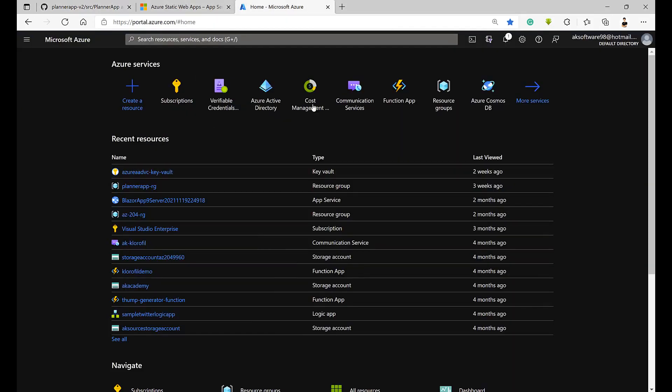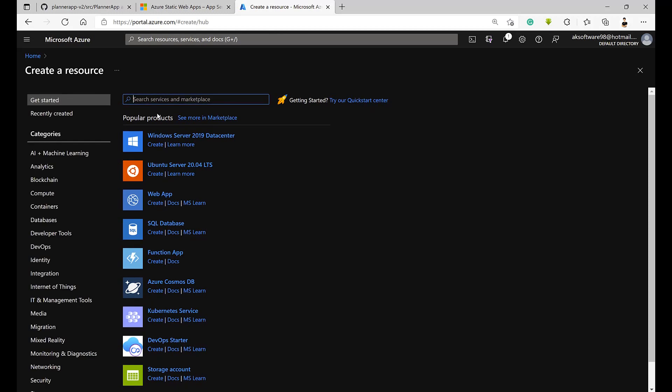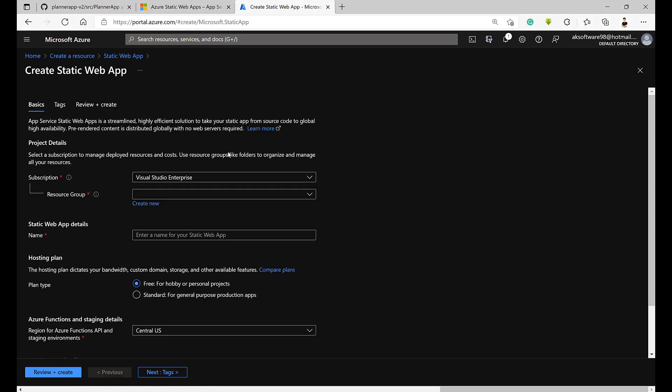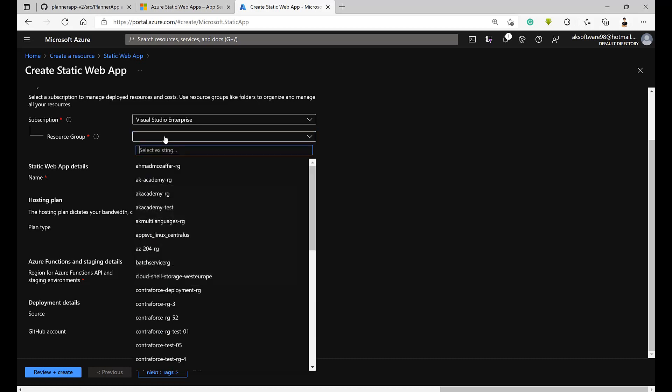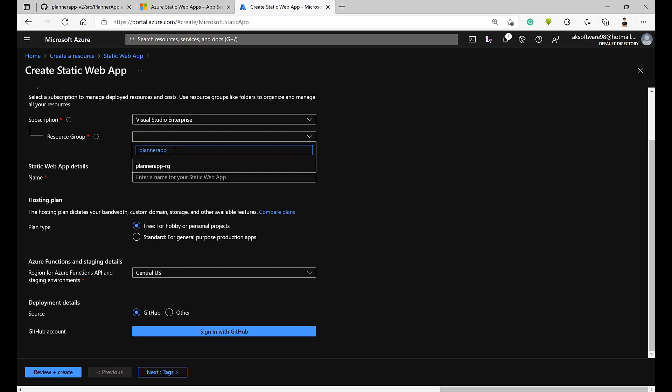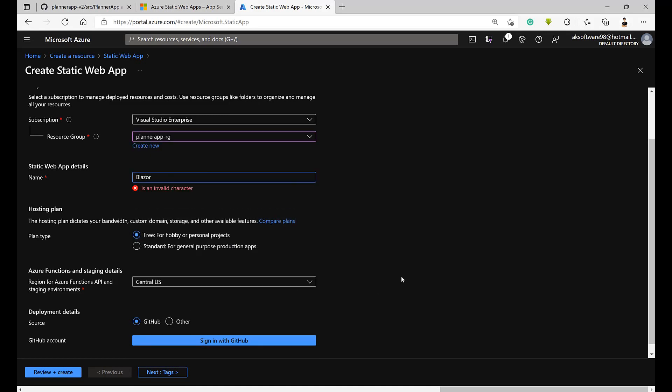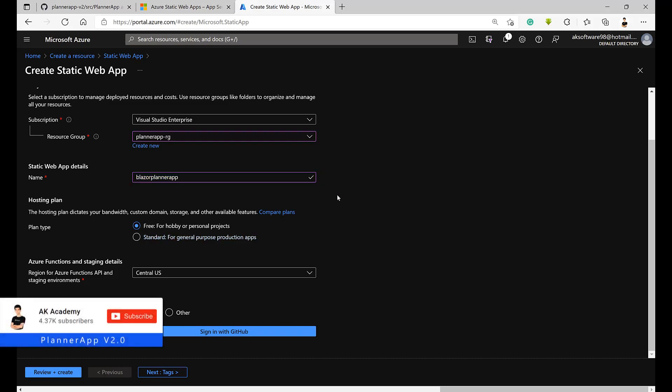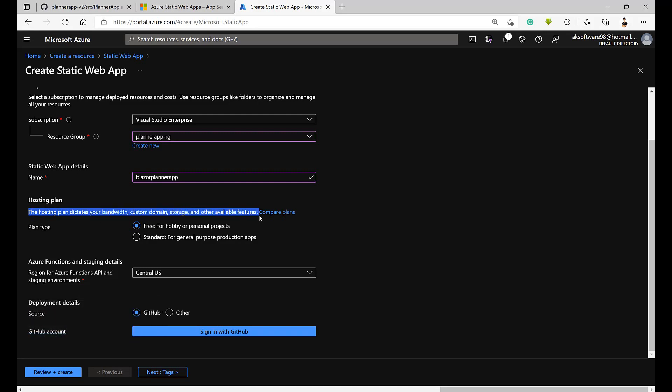I'll go to the Azure portal right now. Things are going to be very straightforward and very simple. I will click on create a resource and let's search for static web app. Here we go. This is the static web app. Let's hit on create and follow what's required. The resource group is going to be the planner app resource group. I'm gonna call it Blazer planner app. The hosting plan, for our case we are going to use the free one just for hobby or personal projects. Let's keep it in the central US.